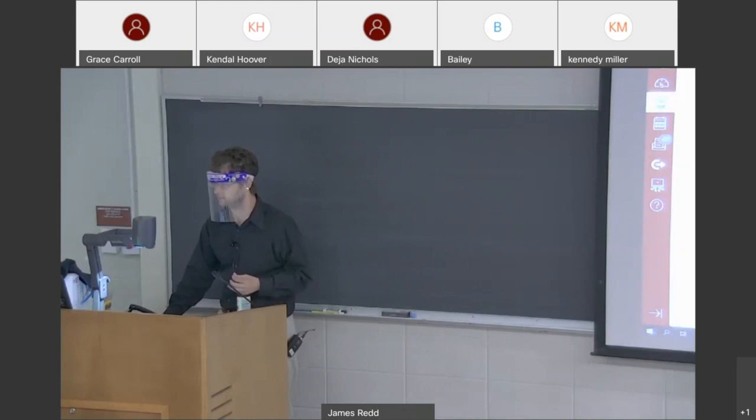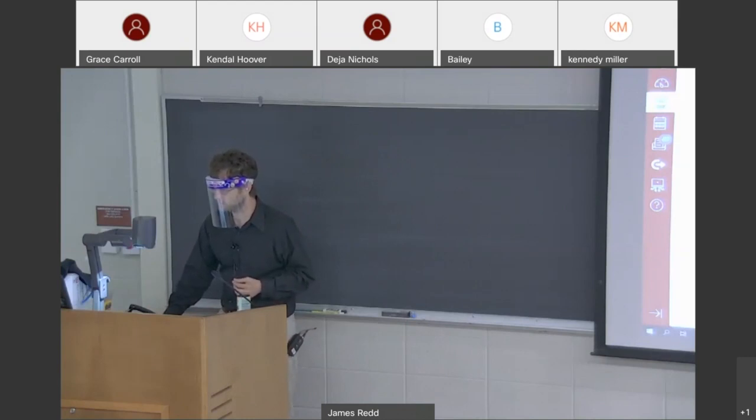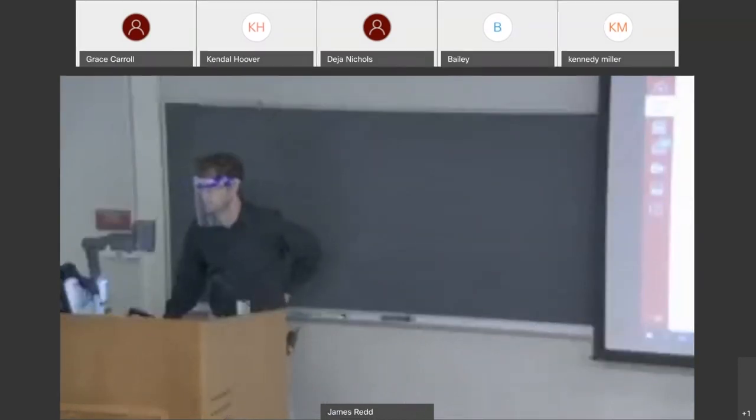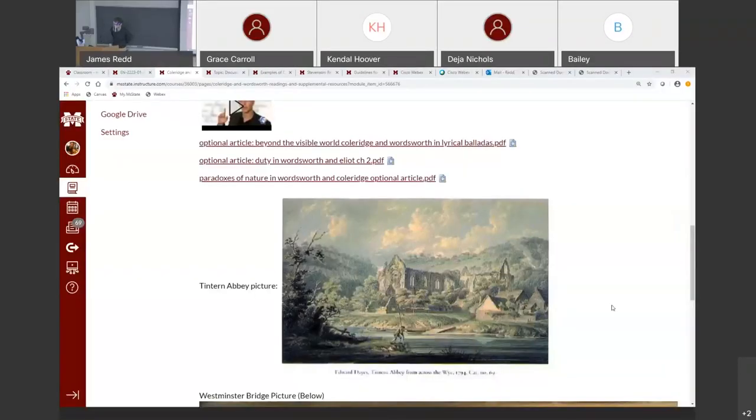All right, let me start sharing my screen with you. Welcome to class my friends.